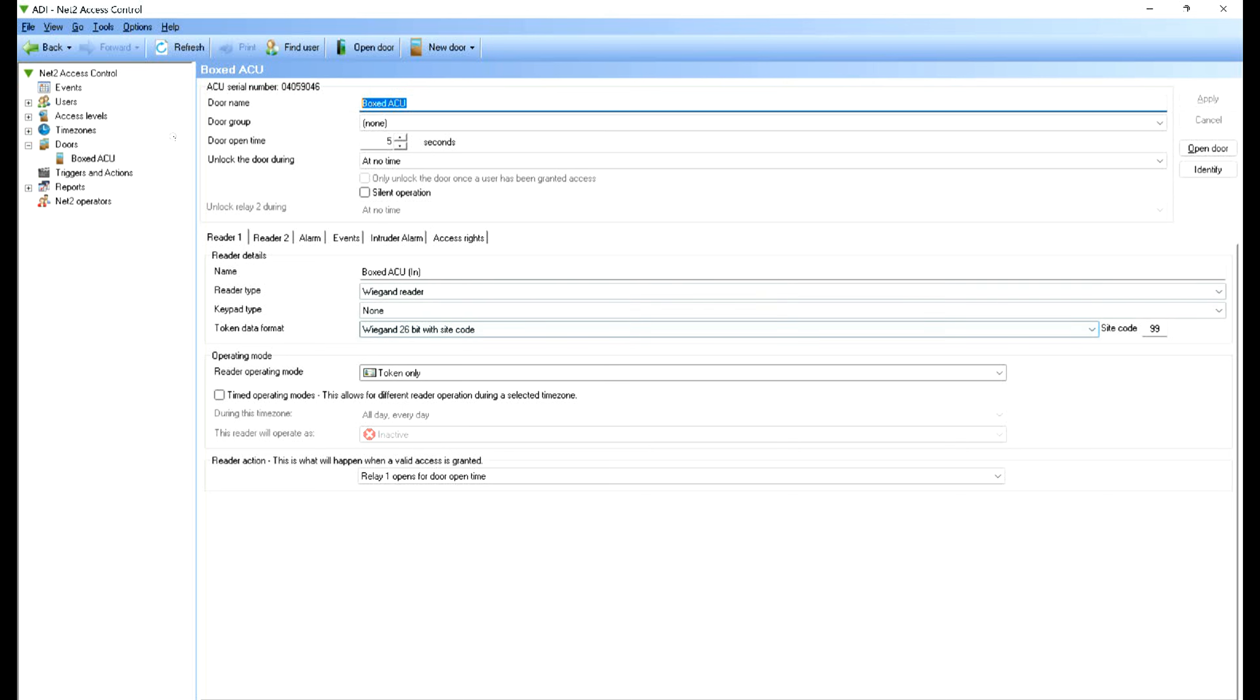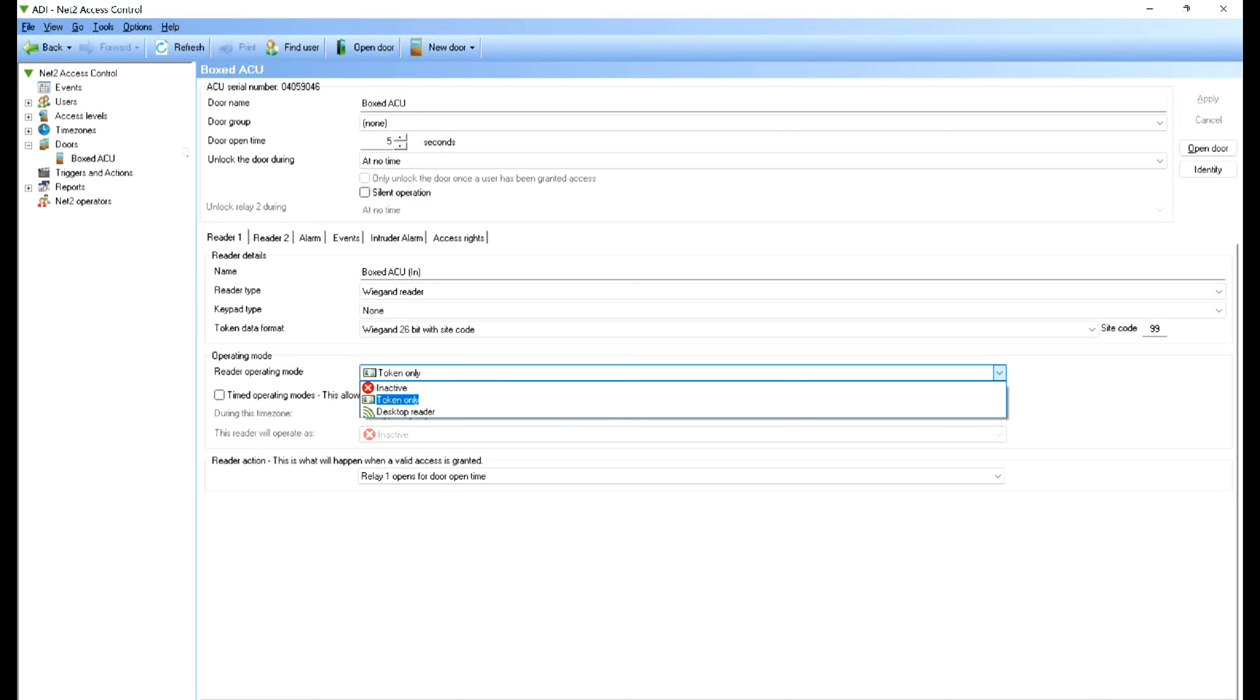If we come back to the net2 software, you can see here 26-bit with a site code and the site code is 99. On the mobile phone screenshot we've got there, I've set the facility code to 99. Further down, the reader operating mode is token only.